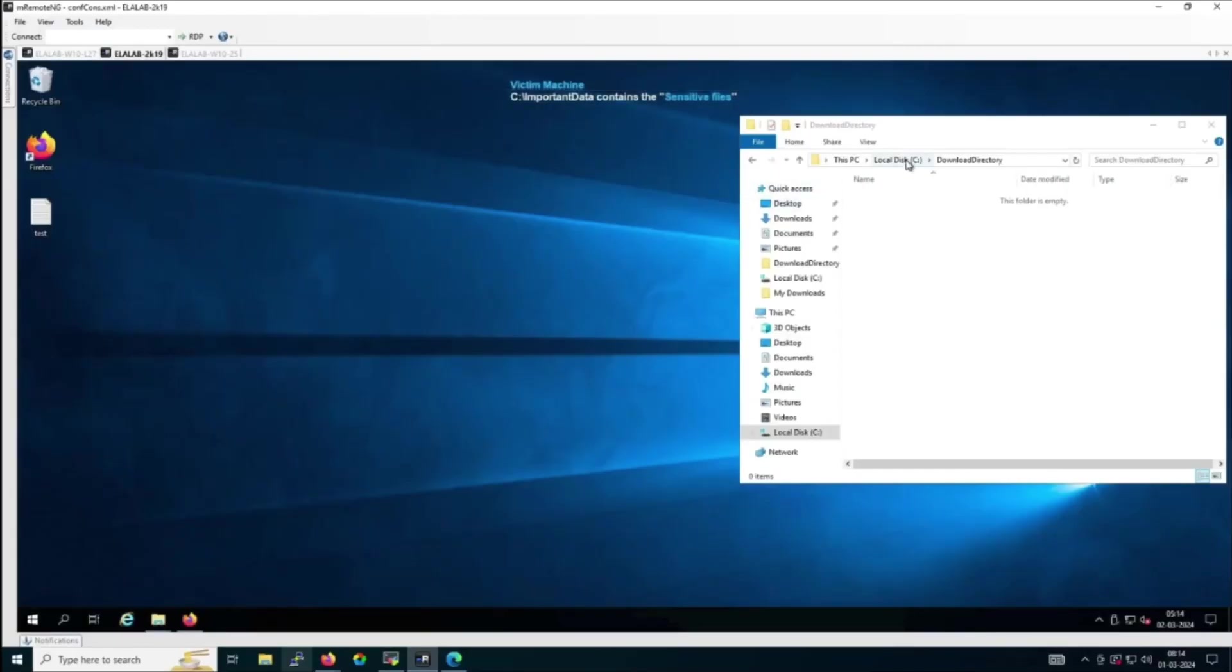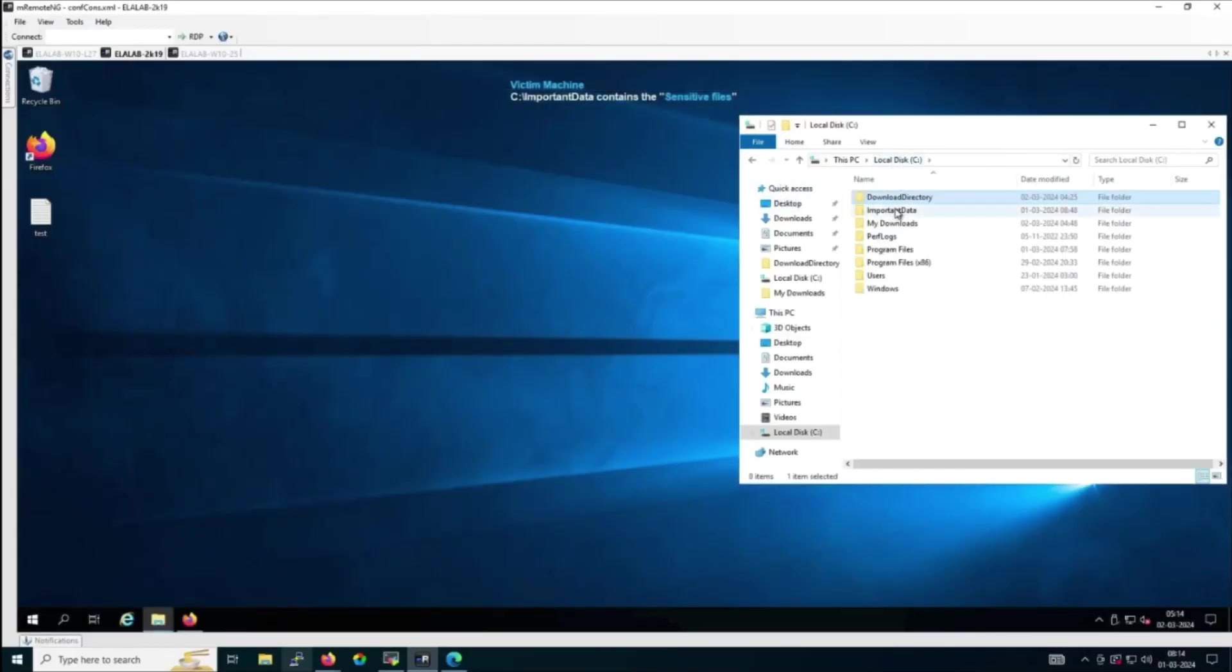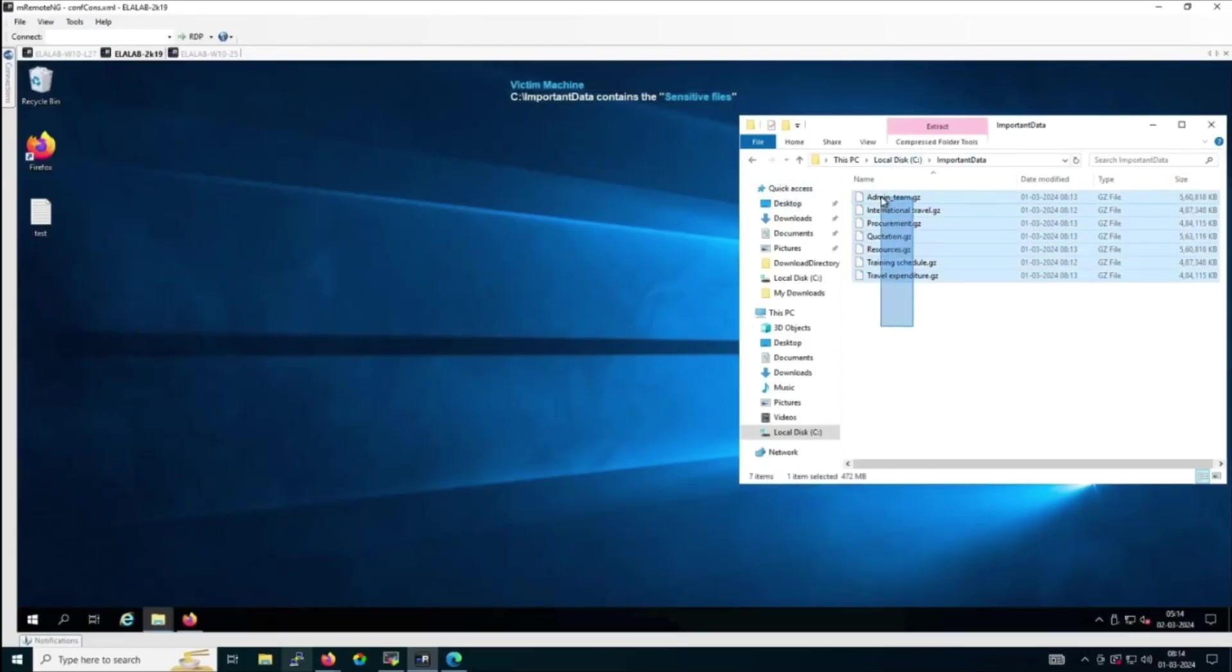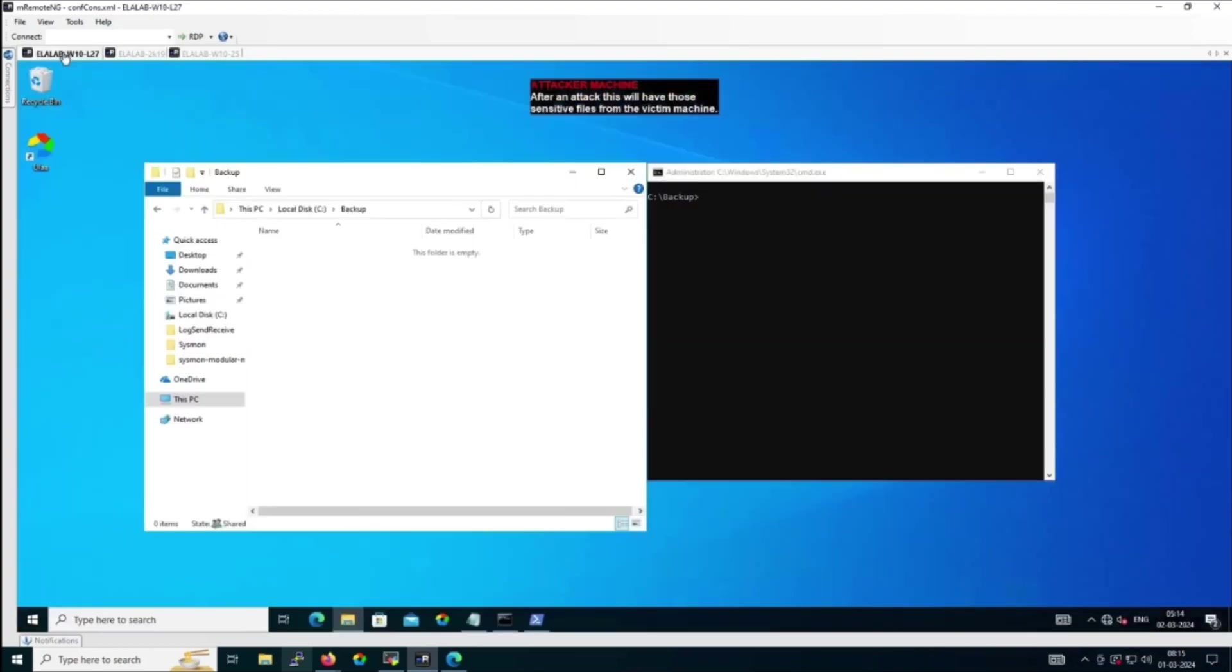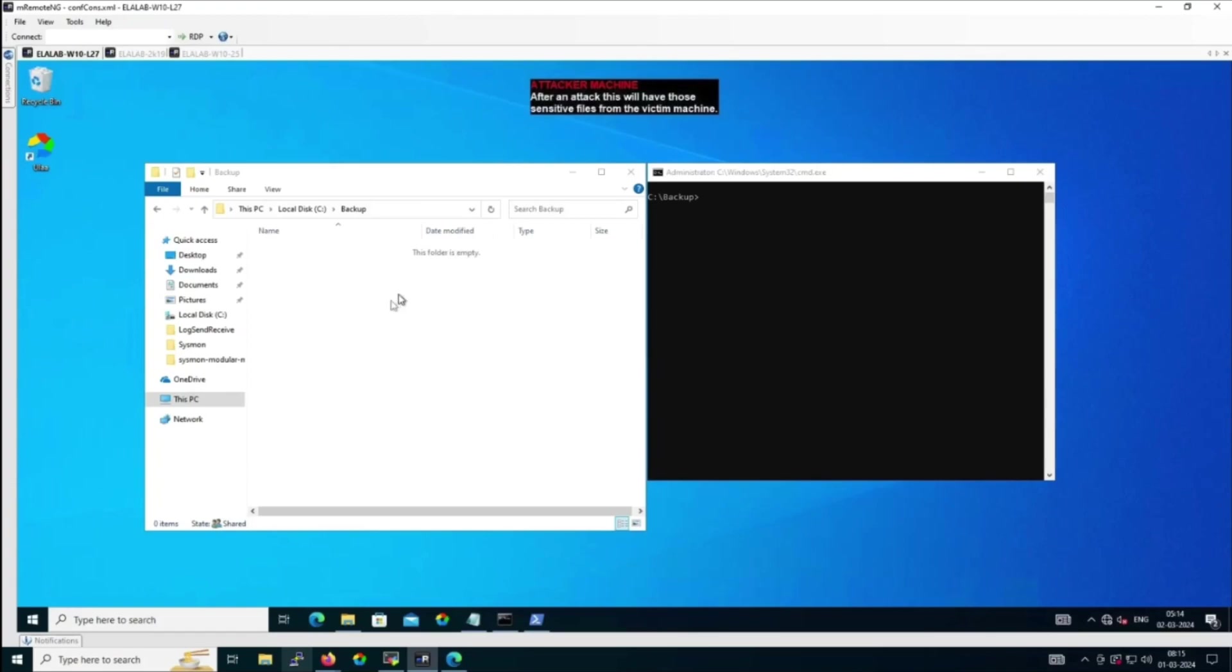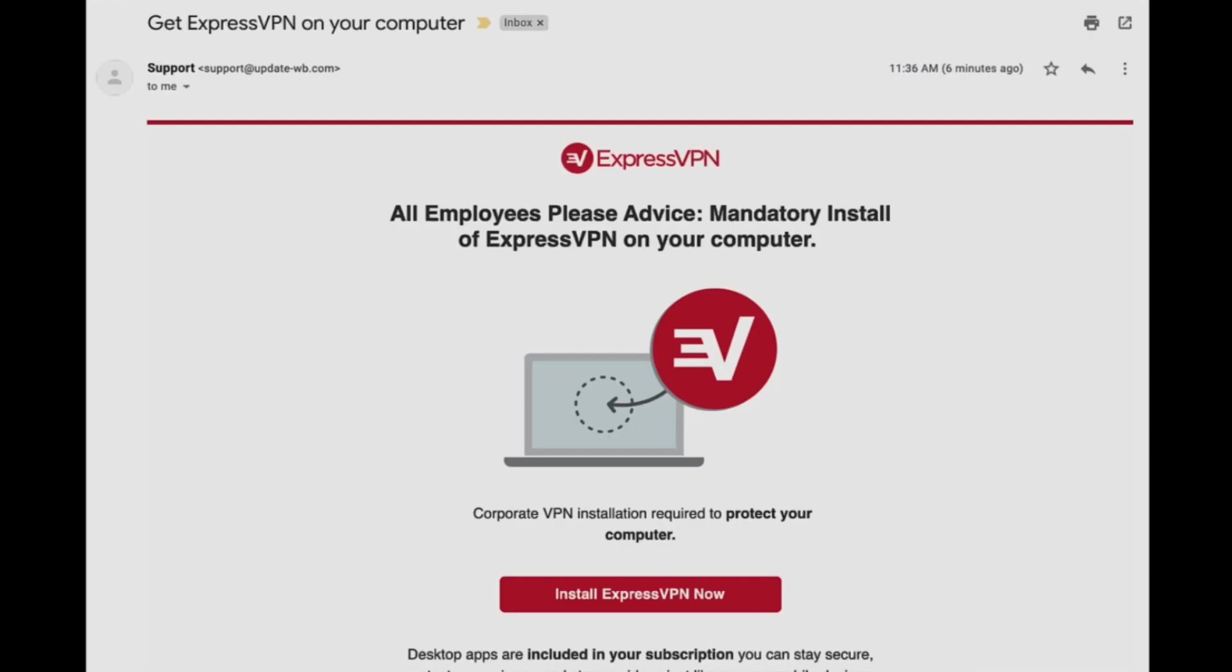In this scenario, we'll examine two different computer systems: one belonging to the victim and the other to the attacker. On the victim's machine, a folder named Important Data is present, carefully safeguarding sensitive files. Meanwhile, on the attacker's machine, we find a folder named Backup that sits empty. However, the question remains: will it stay empty for long?